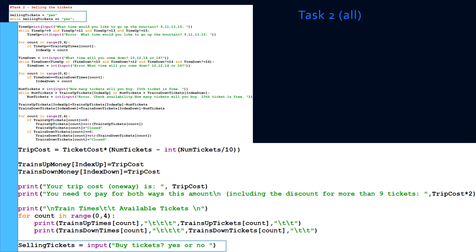We've already incorporated the discount for every 10 tickets. This is the end of task 2, where we simply display the train's screen display. The last thing before we close off task 2, we have to ask the user: are we going to buy more tickets? Yes or no. If they say yes, this entire while loop will repeat again. If they don't say yes, then we stop task 2 and go to task 3.